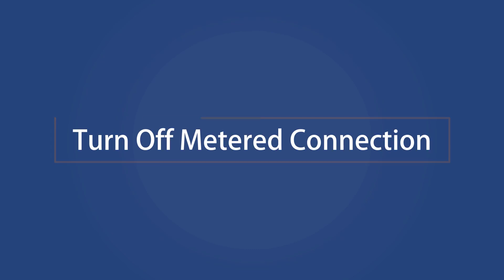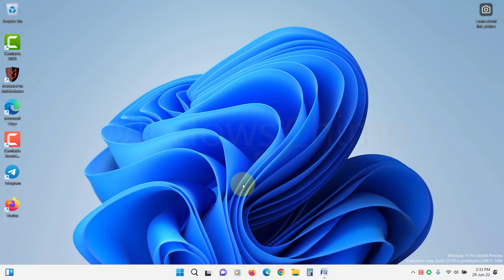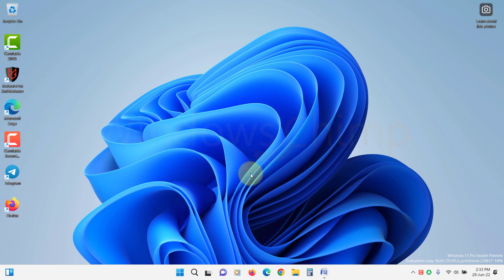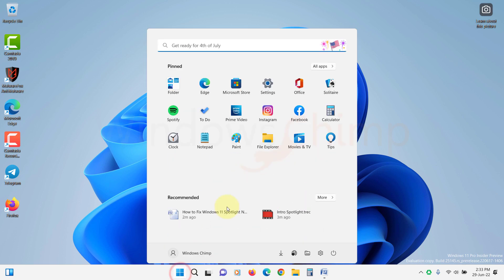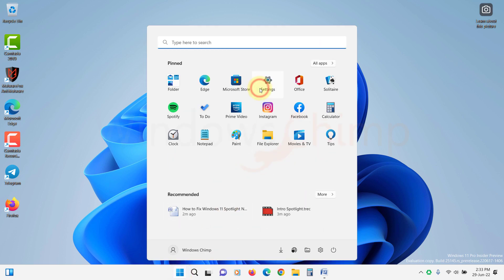Turn off metered connection. If you are on a metered connection, Windows will limit internet usage. It won't download updates and wallpapers on the metered connection, so the Spotlight will not change the wallpapers on your lock screen or desktop. To check, open settings.